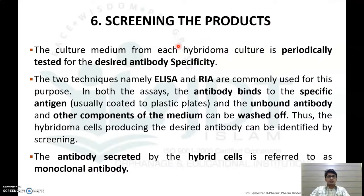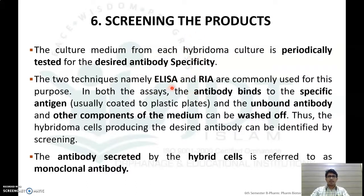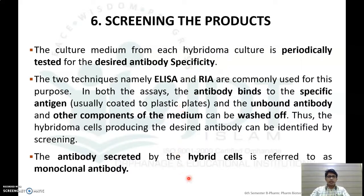The next step is screening of the product, done to identify whether the produced monoclonal antibody is specific. Culture media from each hybridoma culture is periodically tested for the desired antibody specificity. Two different methods are used for screening: ELISA and radioimmunoassay. In both methods, antibody binds with the specific antigen, unbound antibody and other components are washed off, and the hybridoma cell producing the desired antibody can be identified. The antibody secreted by the hybridoma cell is referred to as monoclonal antibody.